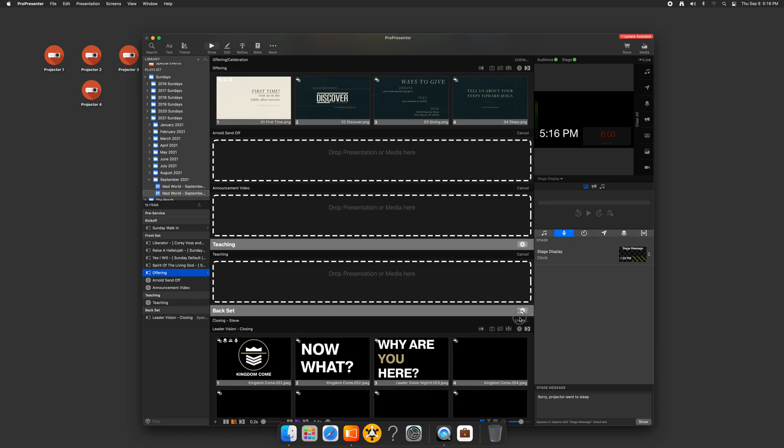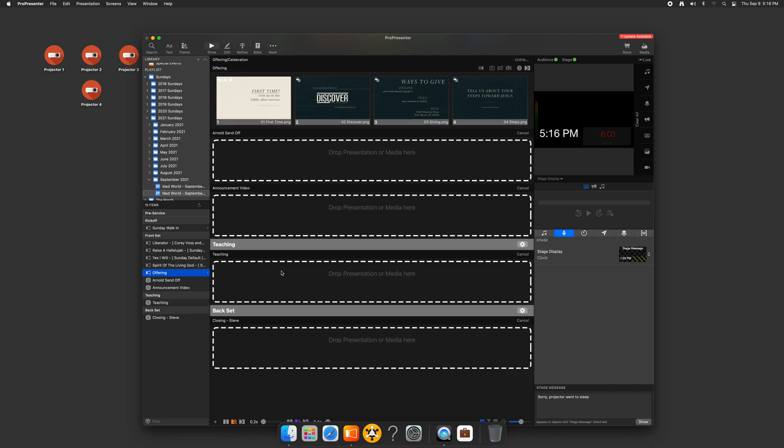And I'll add these items in later, but it's just easy to drag them in, whether it's a video, you can drag the video right in, or you can create a presentation. And that is how it works. It makes it super easy for volunteers and for just building out your events in general.